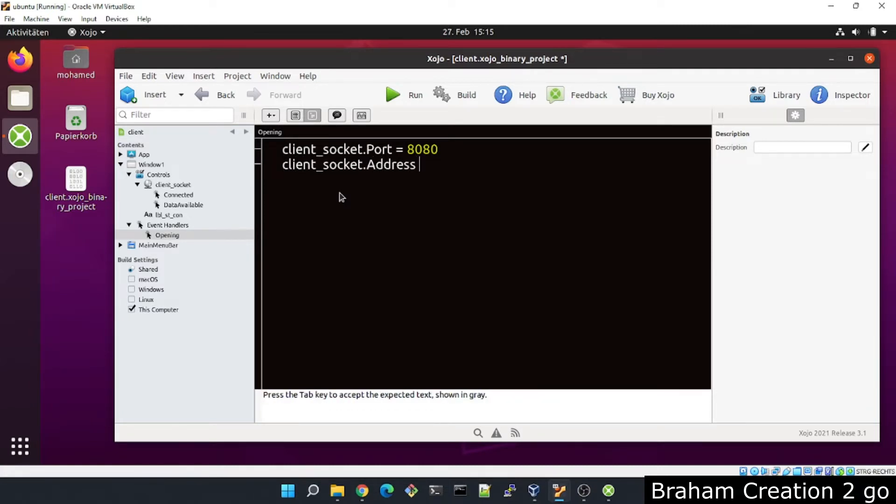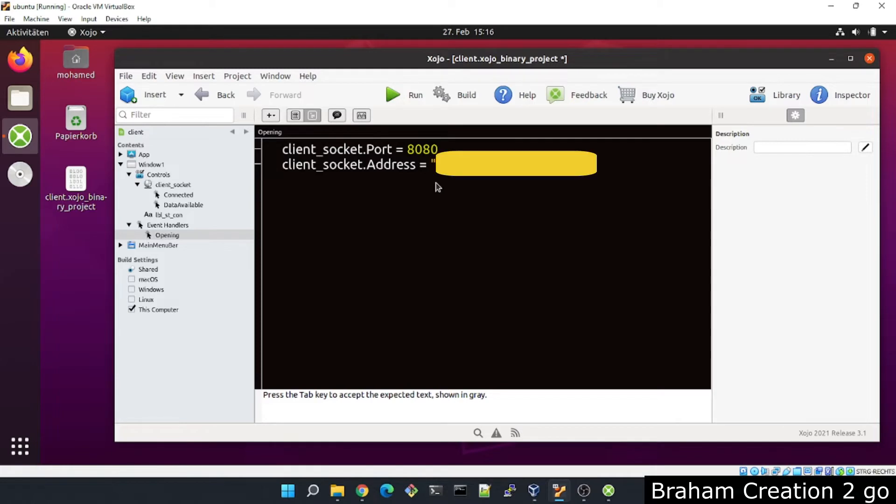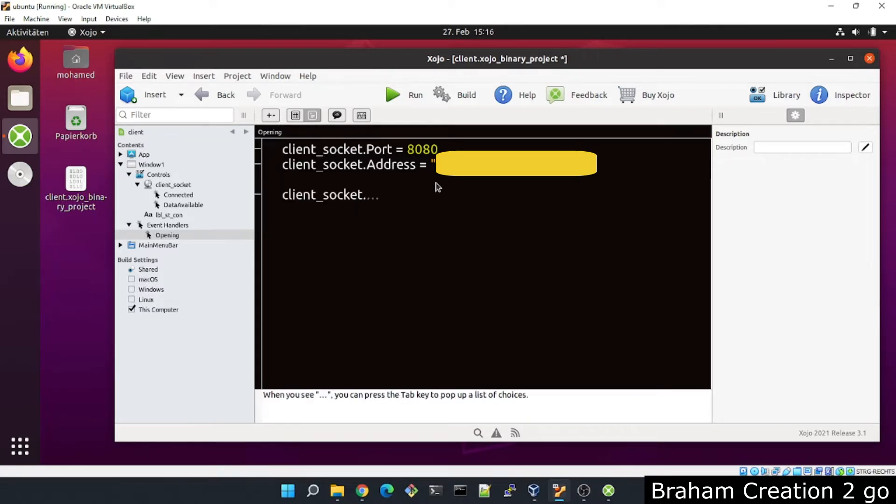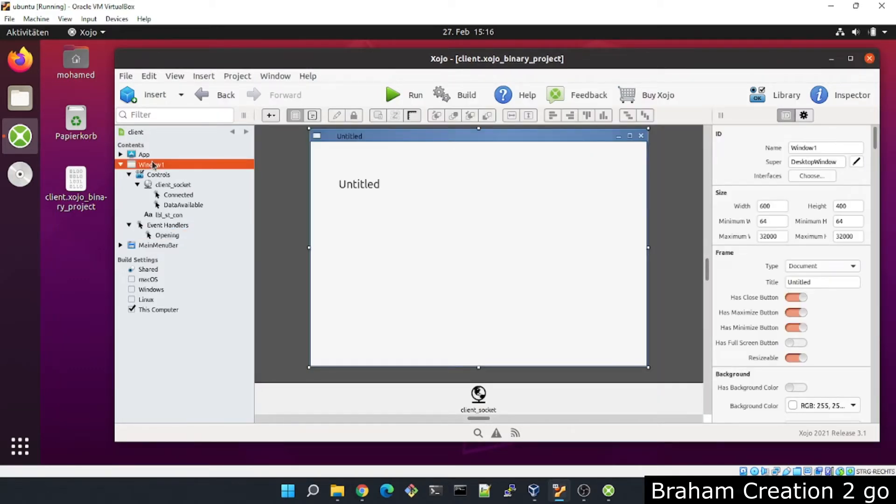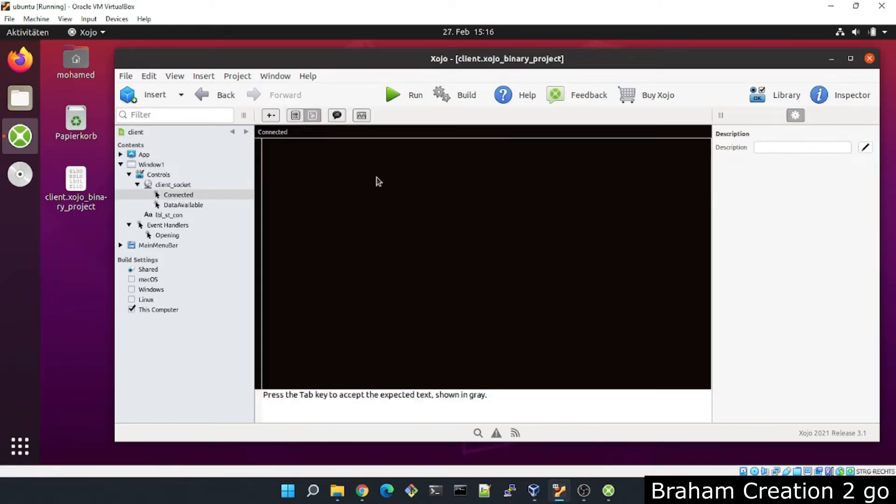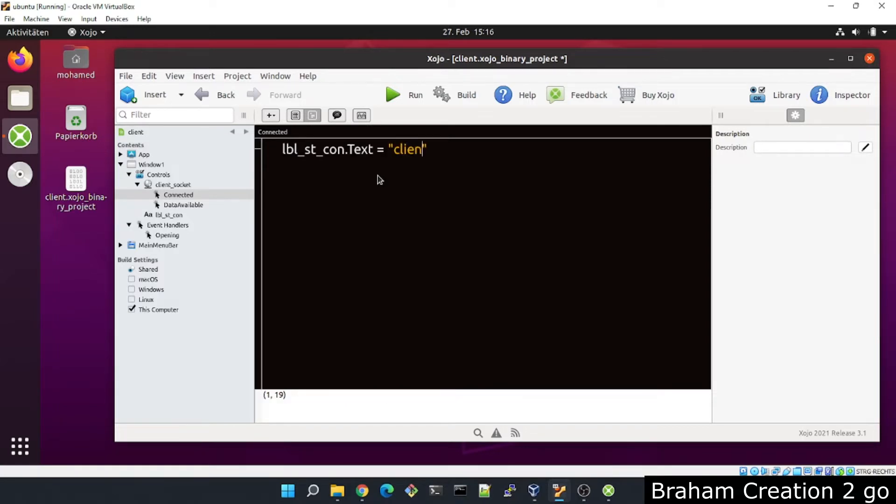Notice now I am in the Ubuntu VirtualBox. I will write the IP address of my Windows machine. As I am in the Ubuntu VirtualBox, we try to connect. Now we will need here maybe under the connect event that label show so client is connected with the server.